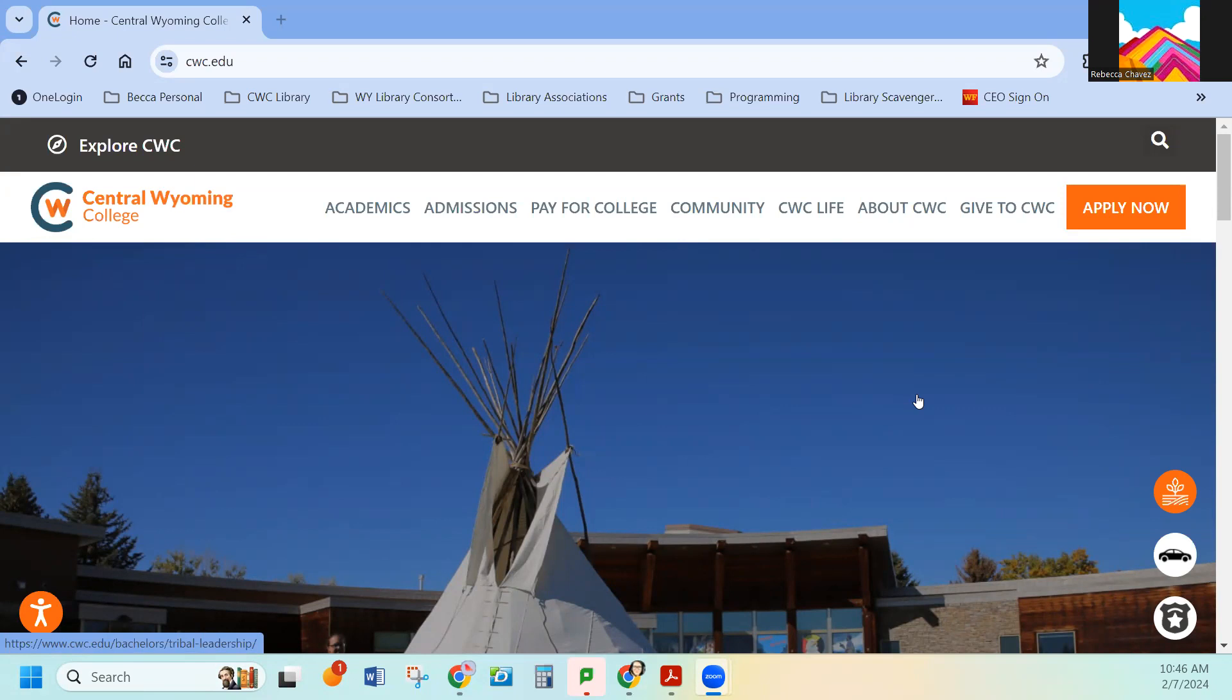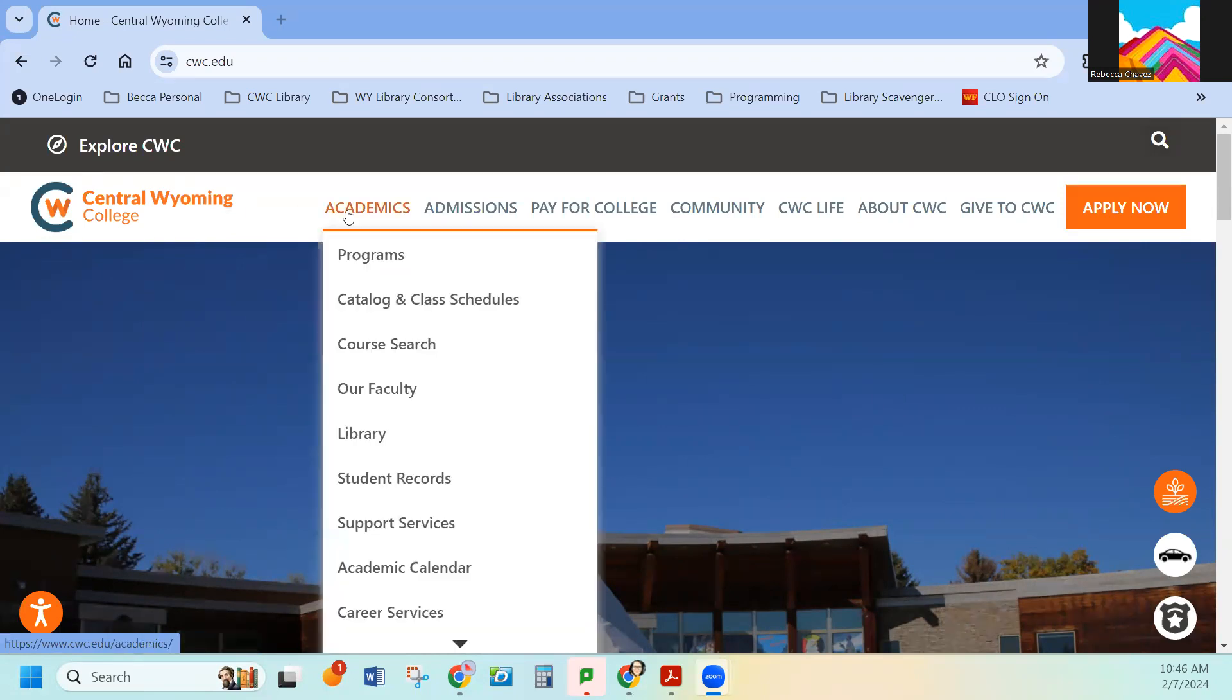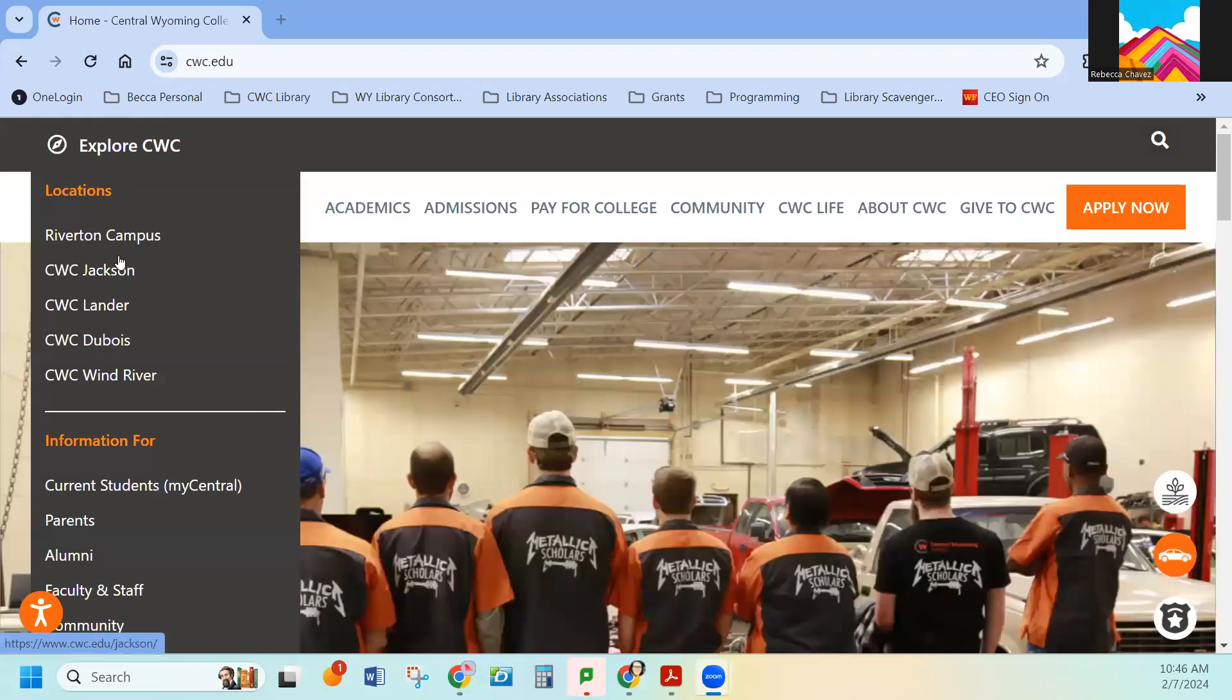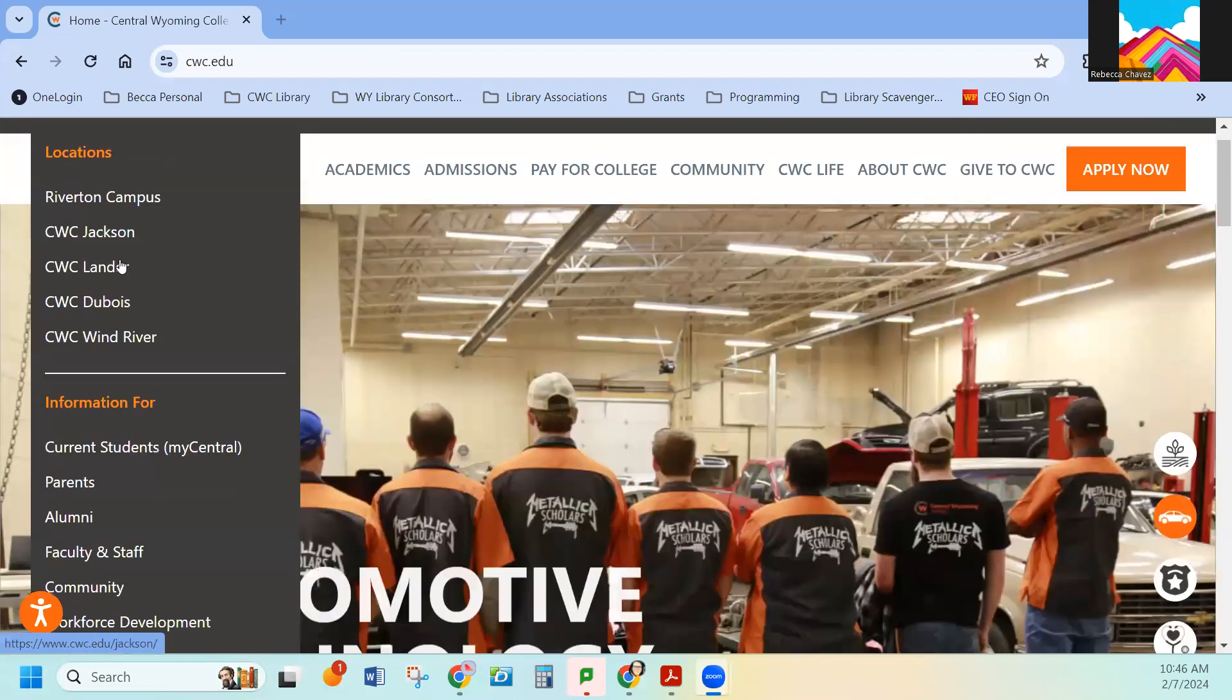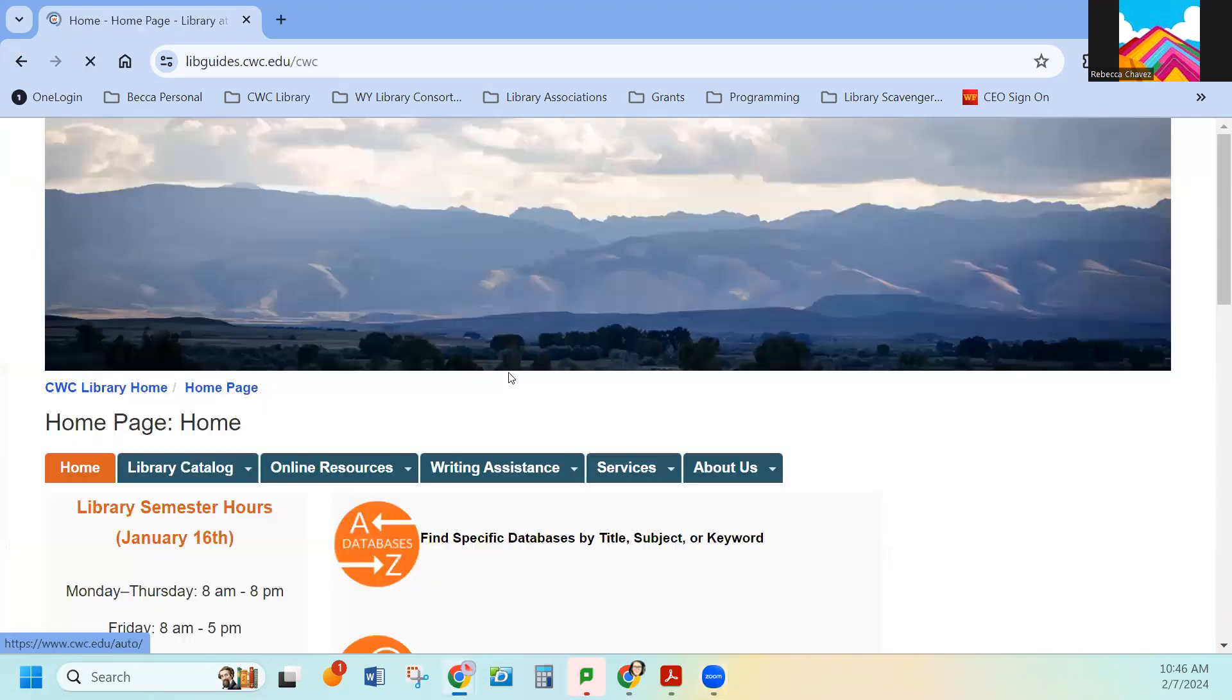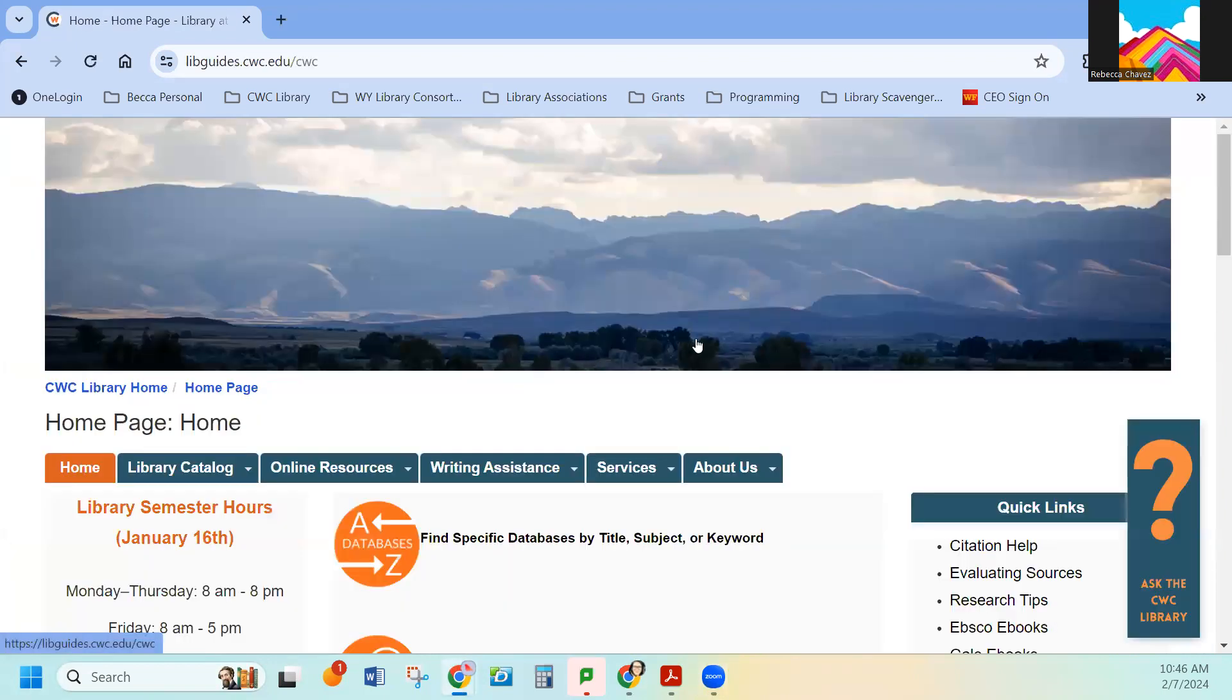There are two ways to find it from the homepage of the CWC website. You can find it under Academics right there with Library. The other way is over here under Explore at the very bottom. They will both take you to our homepage and this is what it looks like.